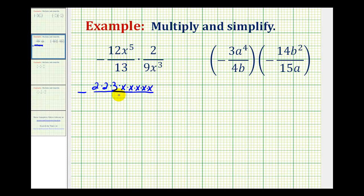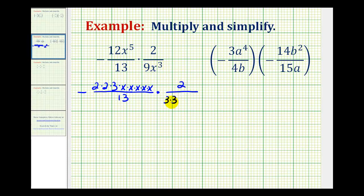13 is prime, 2 is prime, the prime factorization of 9 is 3 times 3, and then for x to the third, we'll have 3 factors of x.